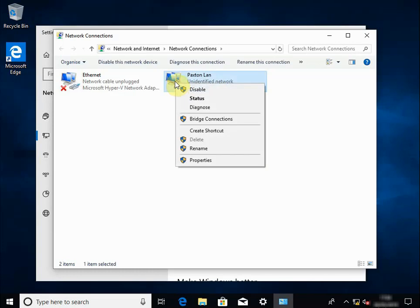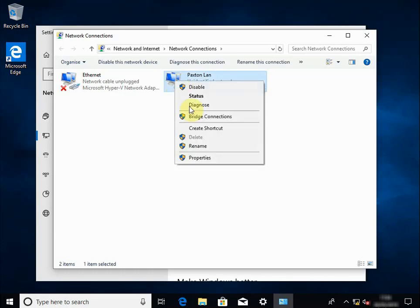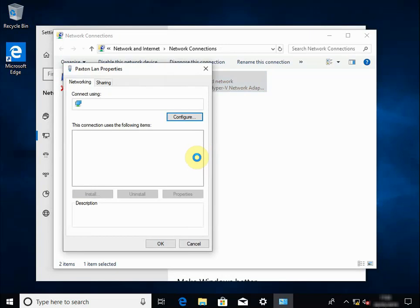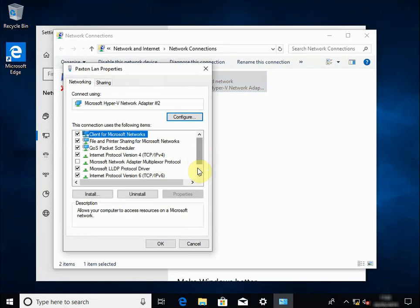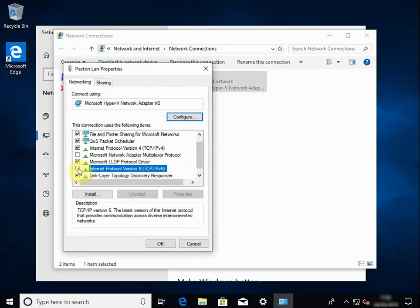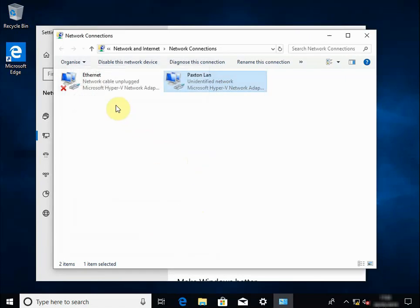We're now going to disable IPv6. Right-click, properties, scroll down to IPv6, uncheck it, and click OK.